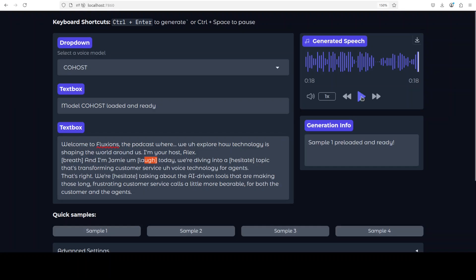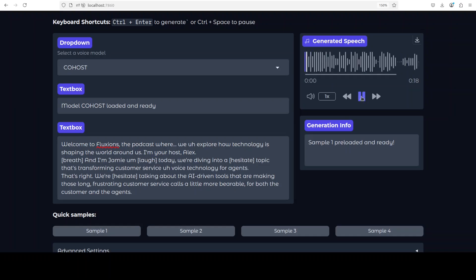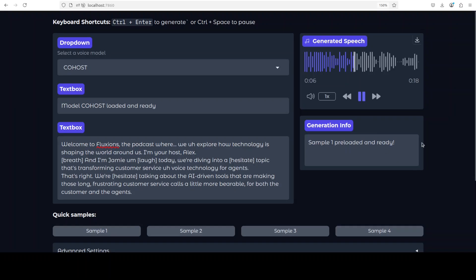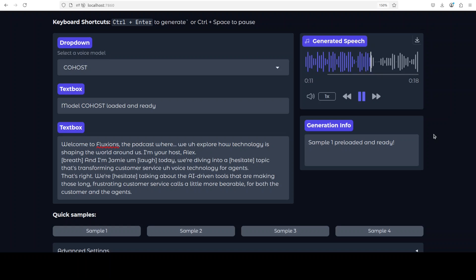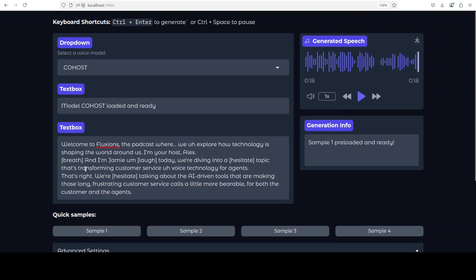So this is a generated audio. Let me play it for you. Welcome, welcome to Fusions, the podcast where we explore how technology is shaping the world around us. I'm your host Alex, and I'm Jamie. Today we're diving into a topic that's transforming customer service: voice technology. We've talked and yeah, and I'm actually running it in my virtual environment, so there might be some discrepancy with audio.